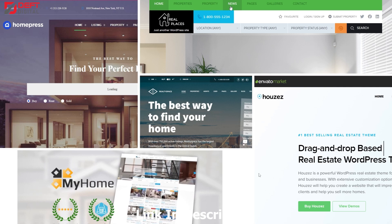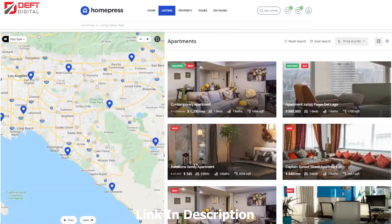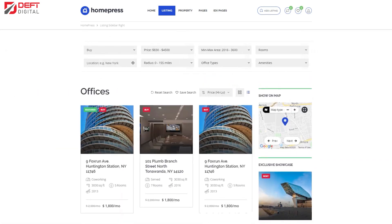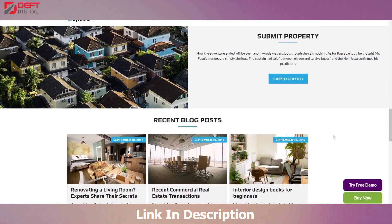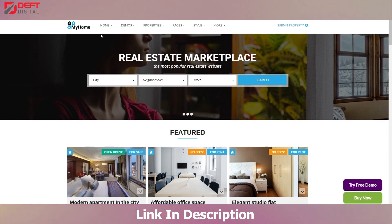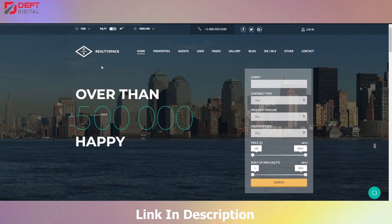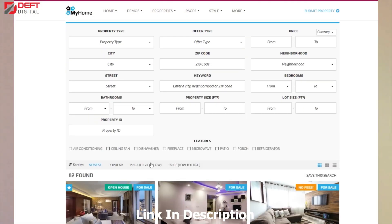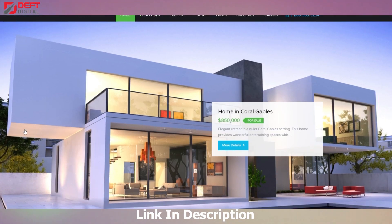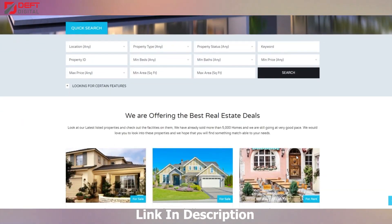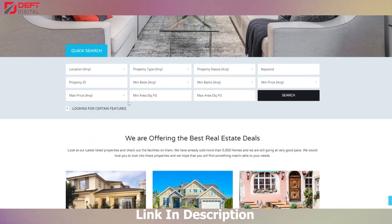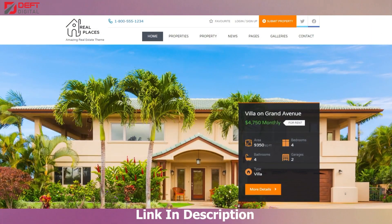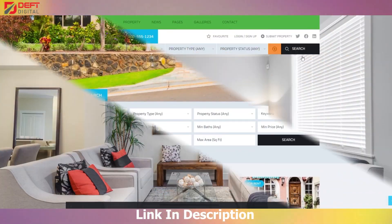In conclusion, these five WordPress themes offer a range of options and features that can help you create a professional and functional real estate website. When choosing a theme, it's important to consider your specific needs and preferences, as well as the needs of your potential clients. Remember, your website is often the first point of contact for potential clients, so it's important to make a great first impression. Your website should be easy to navigate, visually appealing, and offer powerful search functionality. We hope this video has been helpful in giving you an overview of the top WordPress themes for creating a real estate website. No matter which theme you choose, make sure it meets your specific needs and showcases your properties and services in the best possible way. Thanks for watching and we'll see you in the next video.